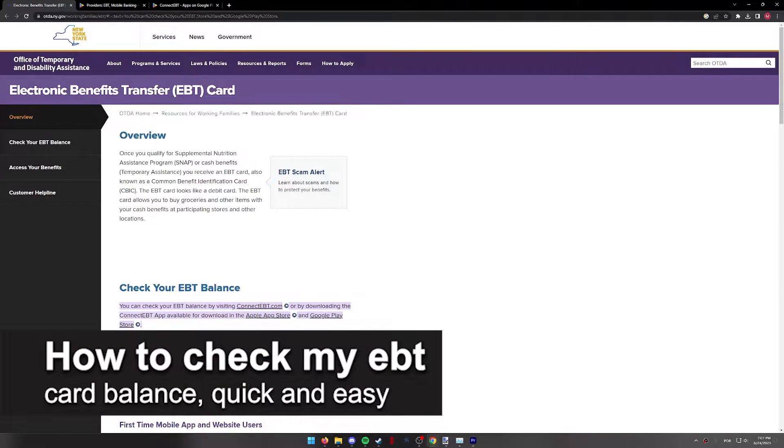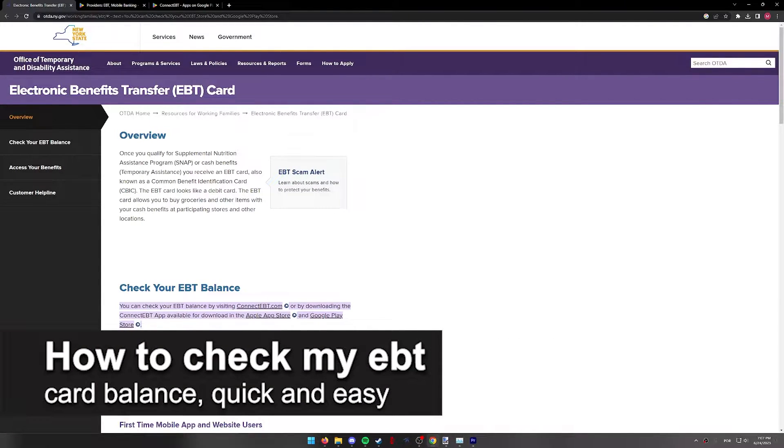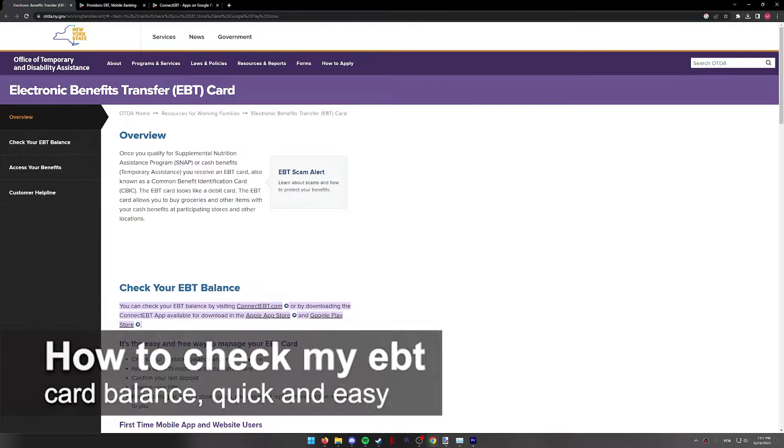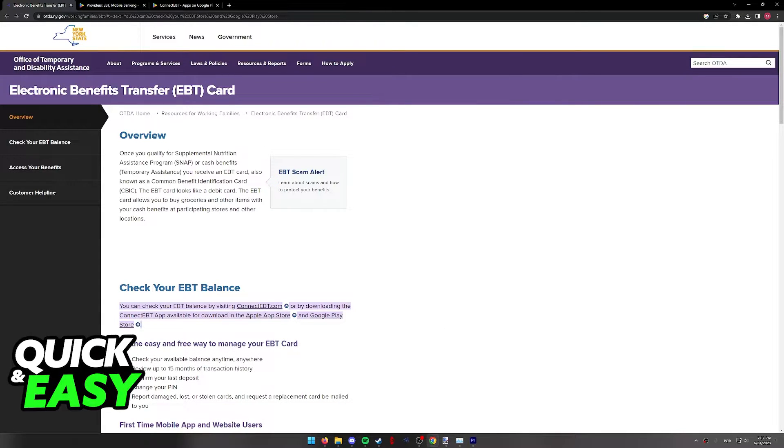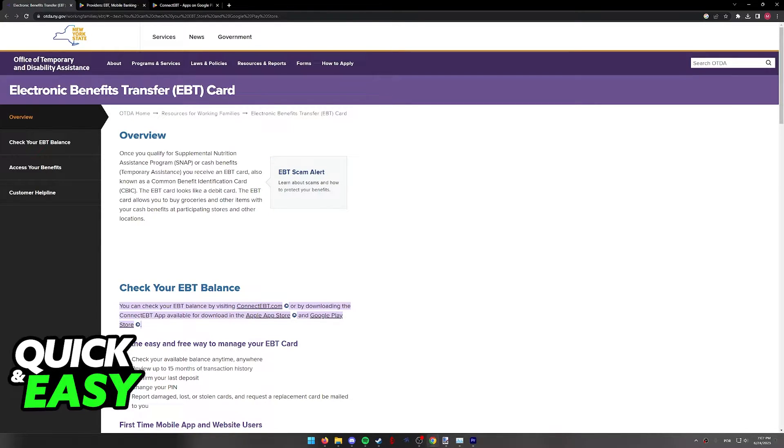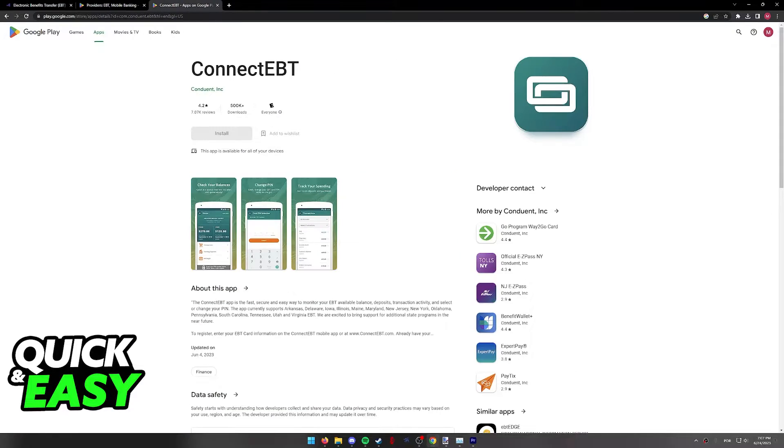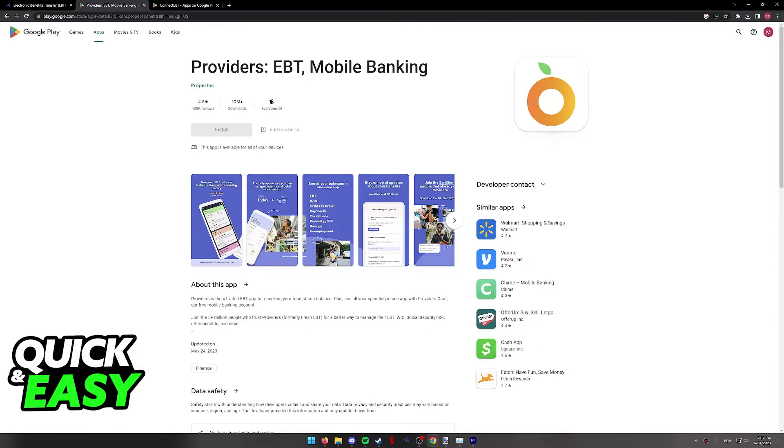In this video I'm going to teach you how to check my EBT card balance online. It's a very quick and easy process, so make sure to follow along. The two best ways to check your EBT card balance online is by using either of these apps that I'm going to show you in this video.